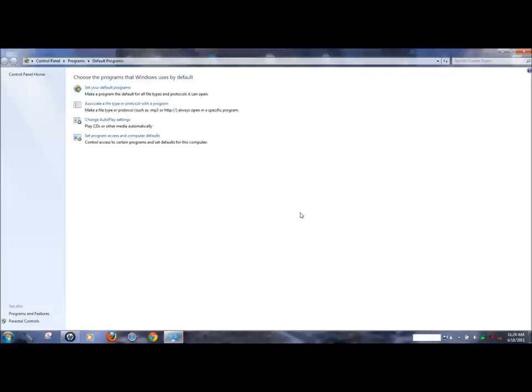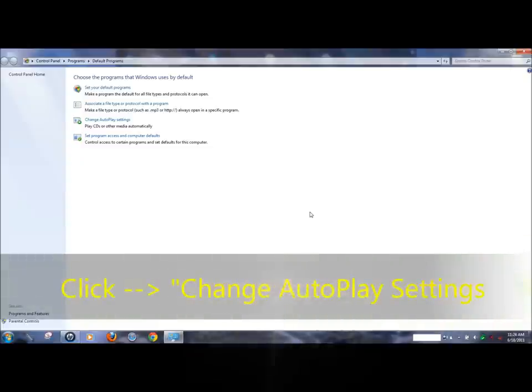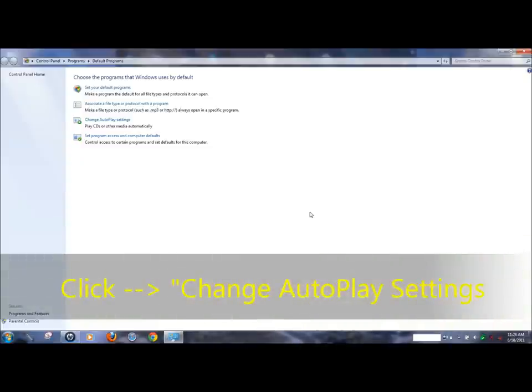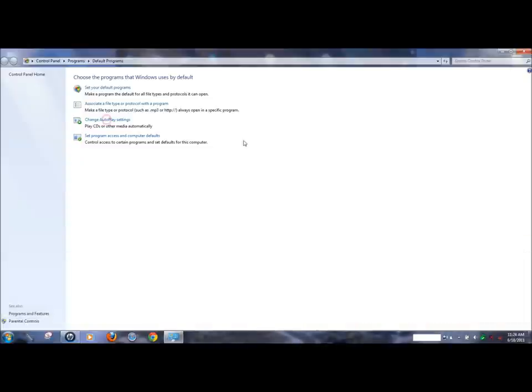This will open a large dialog box displaying several options. Click on the option that says change autoplay settings.